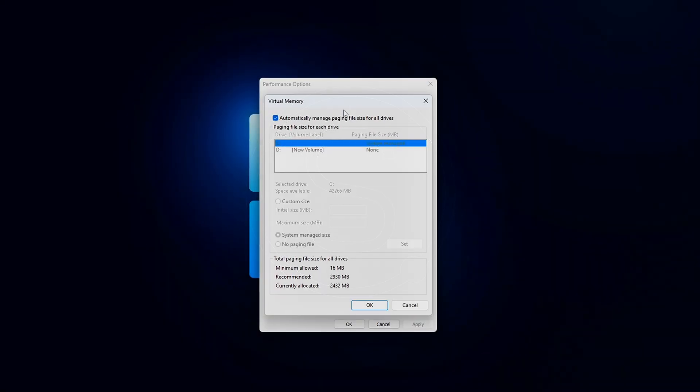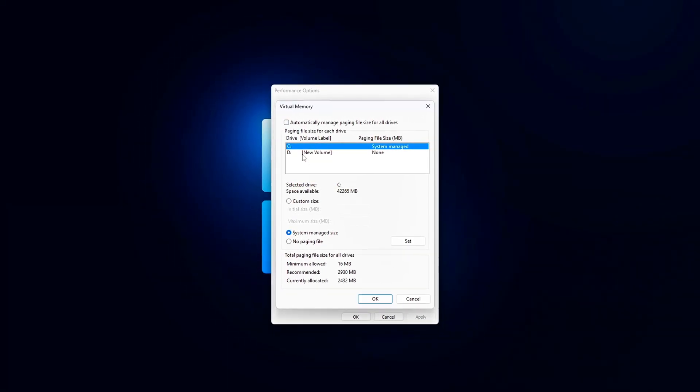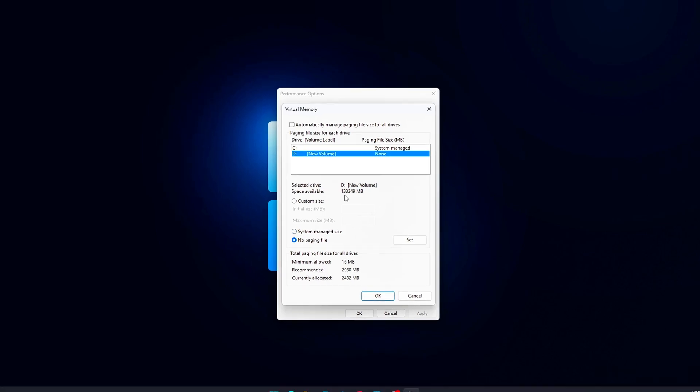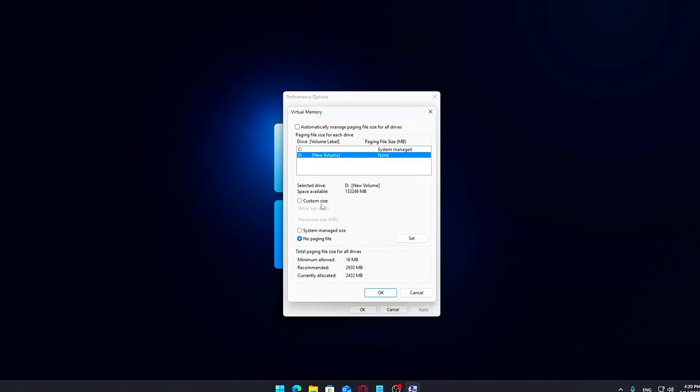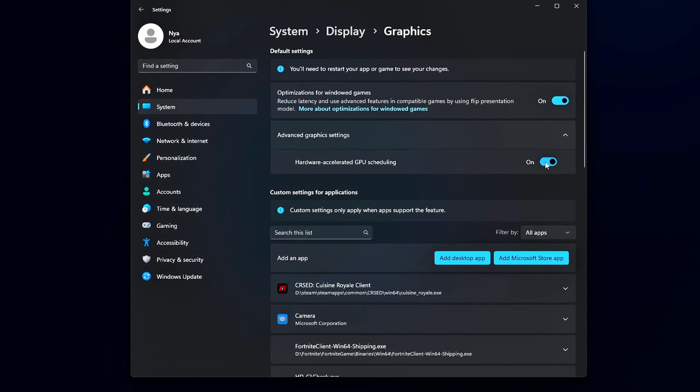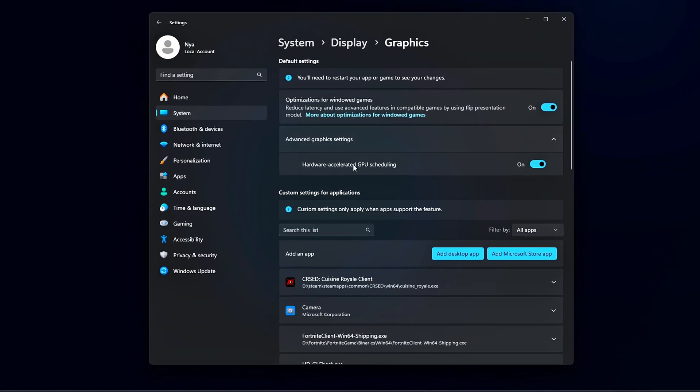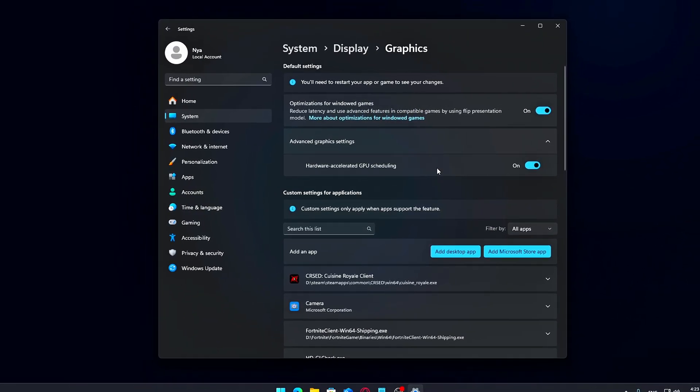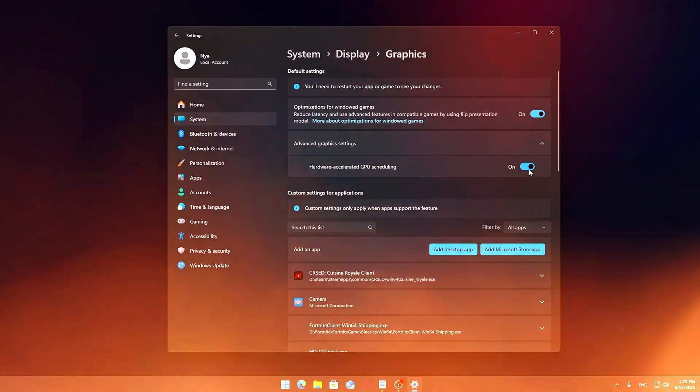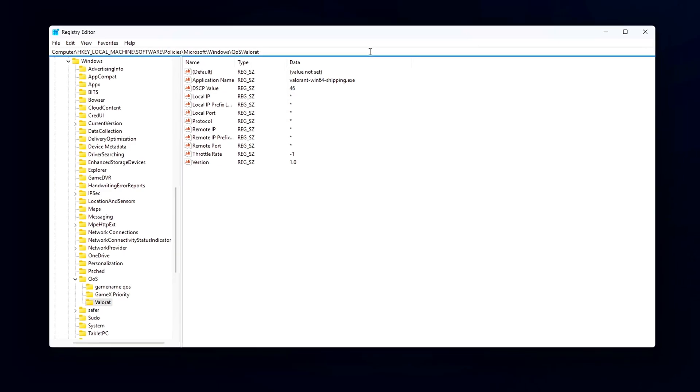Hey everyone, Software Guy here with a new video. Today, we've got a simple tutorial for something that frustrates a lot of PC gamers: microstutters, random FPS drops, and that laggy feeling when your game just doesn't run as smoothly as it should, even if your hardware looks solid on paper.